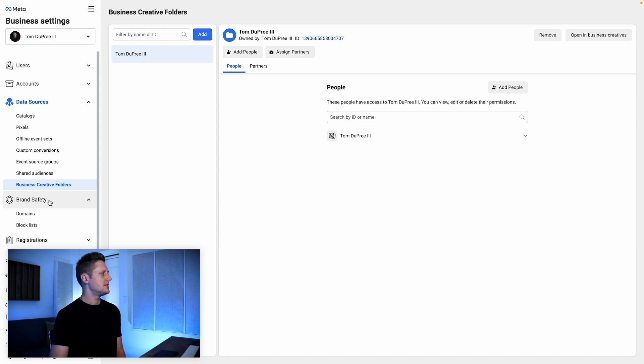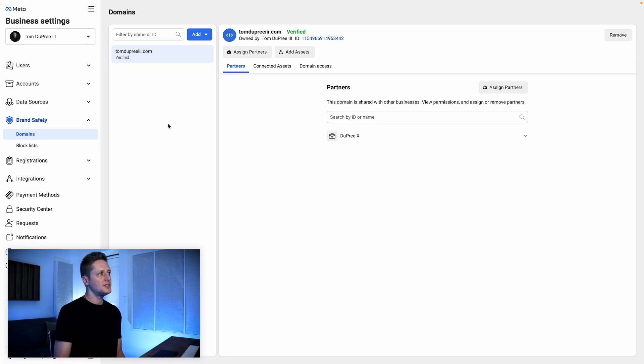Now after that, we're going to come down to Brand Safety and go to Domains. Again, this is an optional thing, but I highly recommend doing it. Adding your own domain and verifying it with your domain provider and with Facebook here will open up some additional options when it comes to conversion ads. They've quietly updated this where you don't have to have your own domain anymore to still use conversion ads, but I highly recommend getting your own artist domain and connecting it here so that you can verify it with Facebook.